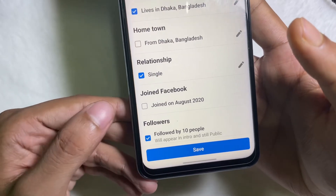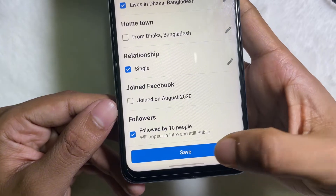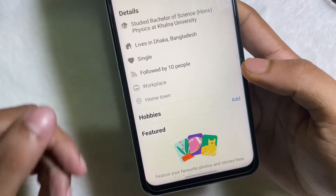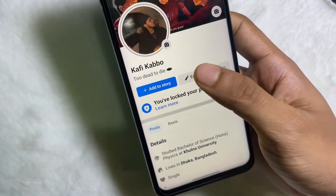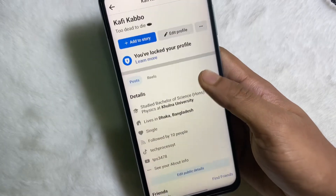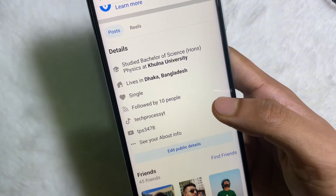Tap on Followers and then tap on Save. Now go to your profile and reload the page.